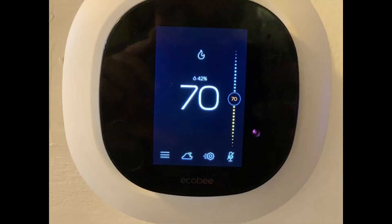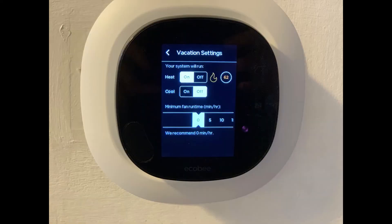The Ecobee Smart Thermostat enables you to more efficiently heat and cool your house, which can not only make where you live more comfortable, but it can also save you money. While Ecobee doesn't make it possible to change the time on your thermostat to anything you want, it does give you the ability to choose between a 12- or 24-hour time format and also to choose your country and the region you're in within that country.